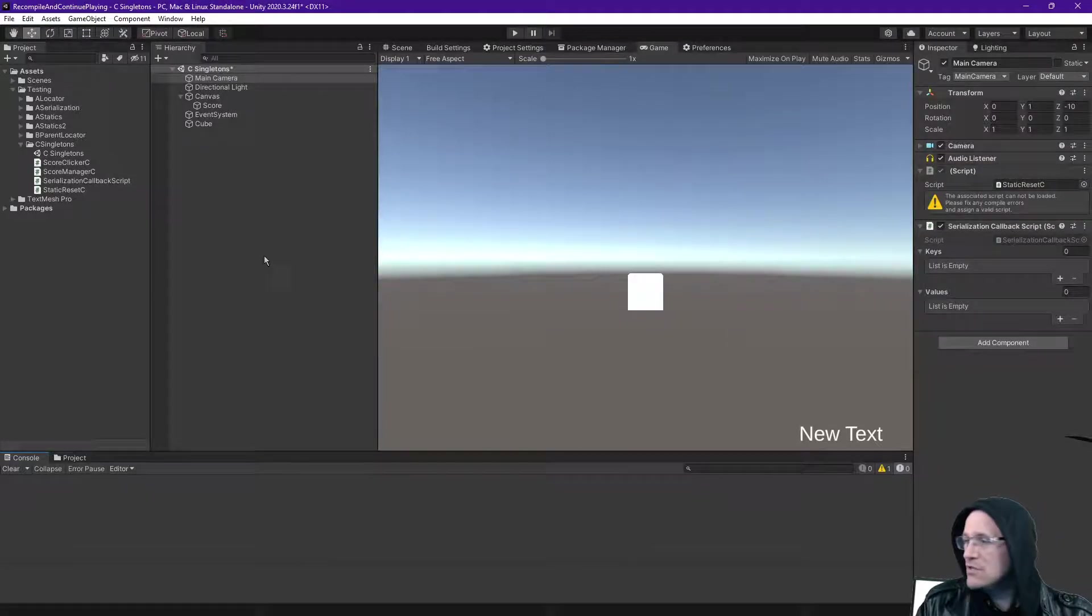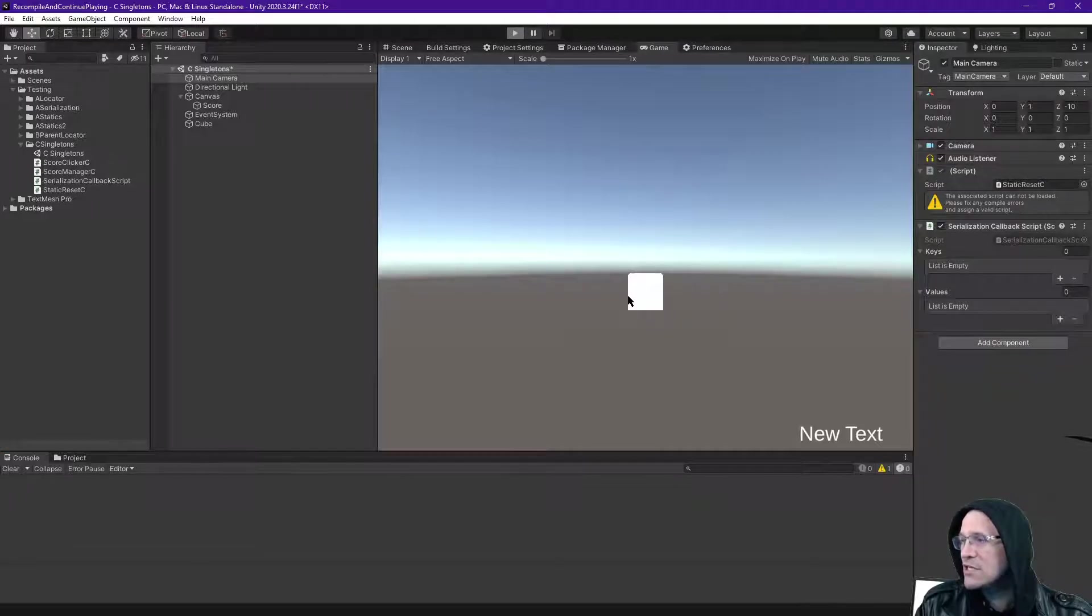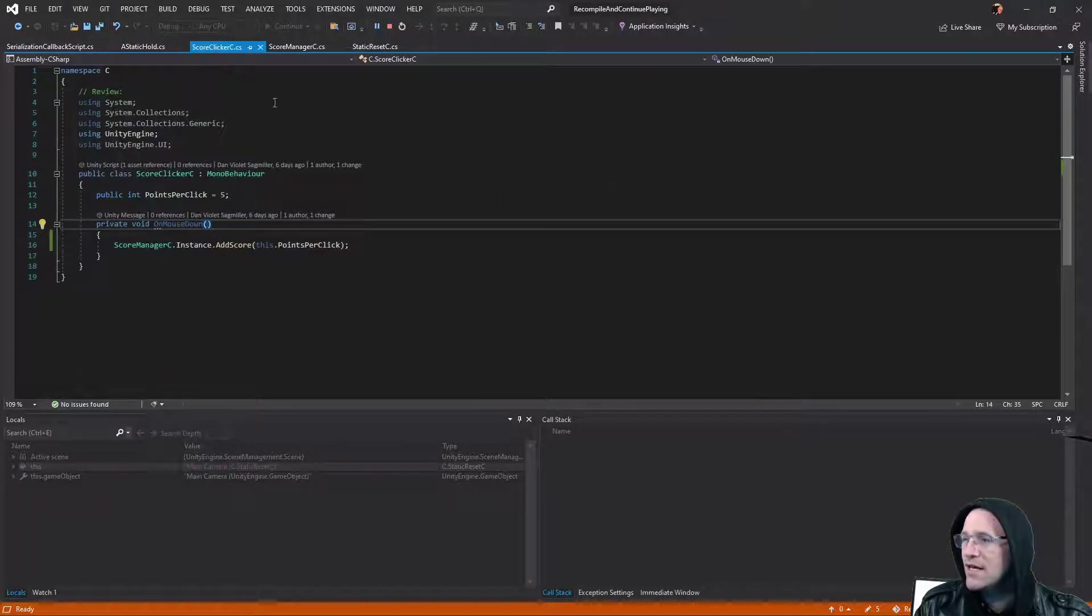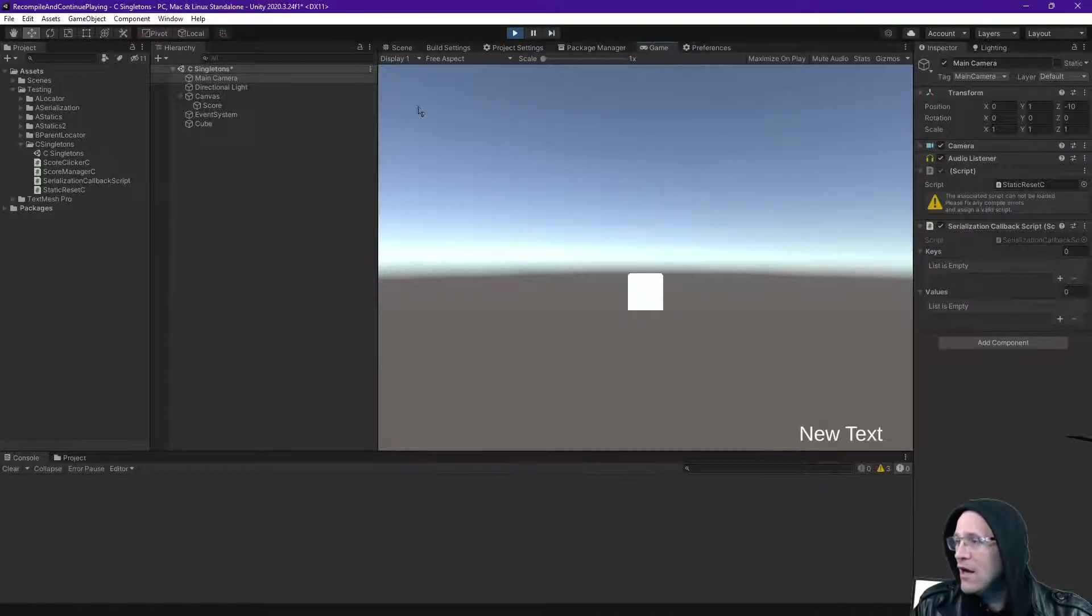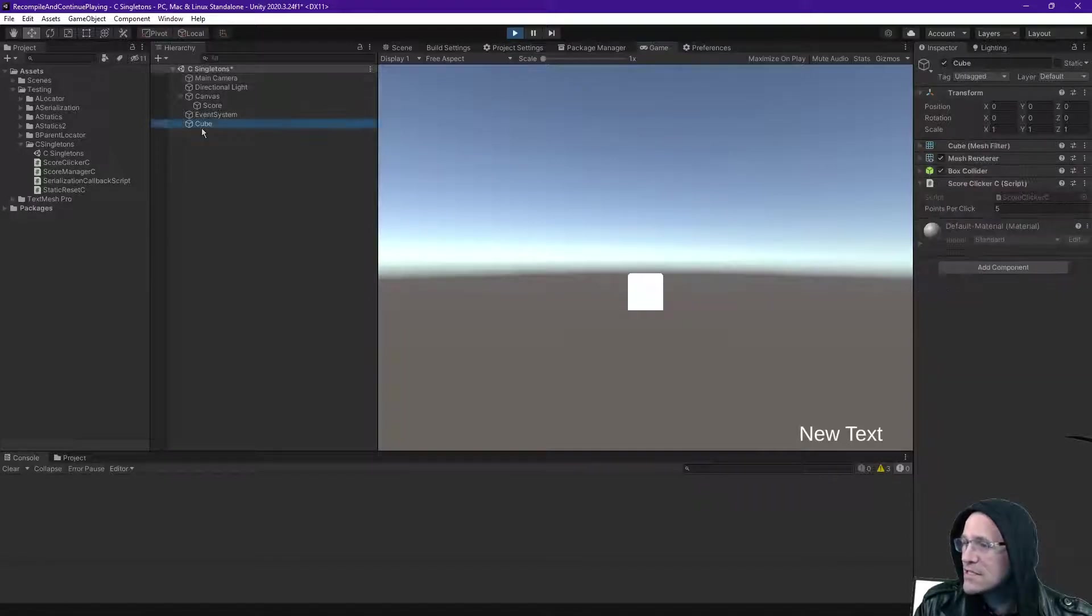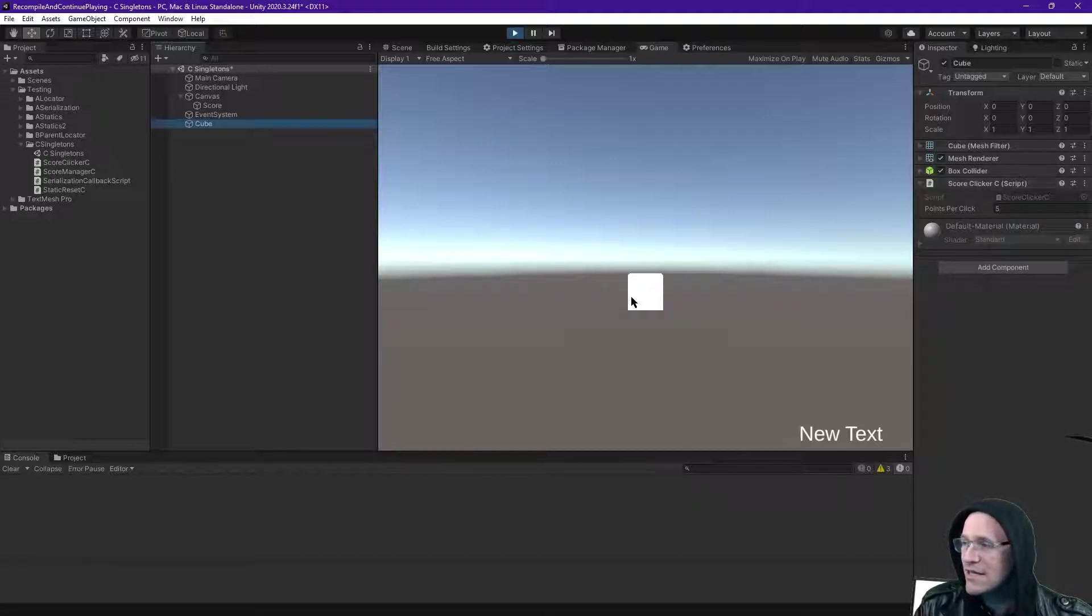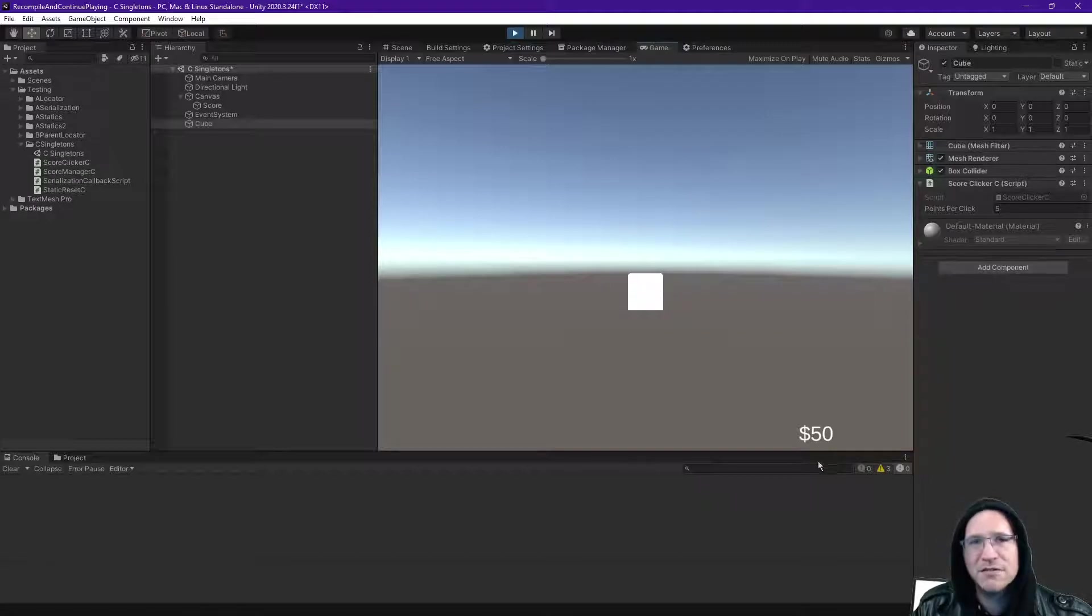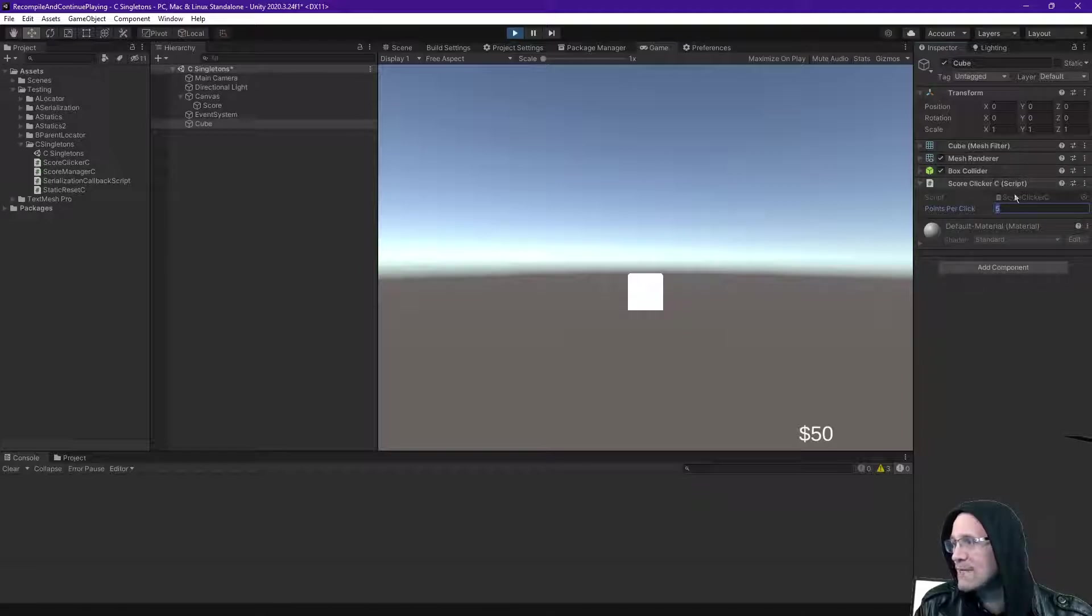So to dive in, I've got this very simple project, and I figured I'd also show this code with the debugger constantly there. Inside of this, if I select this cube, it has a script ScoreClickerC. If I click on it, I get 5, 10, 15, 20, 25, and it adds 5 every single time I click on it. And that makes sense, because it's 5 points per click.